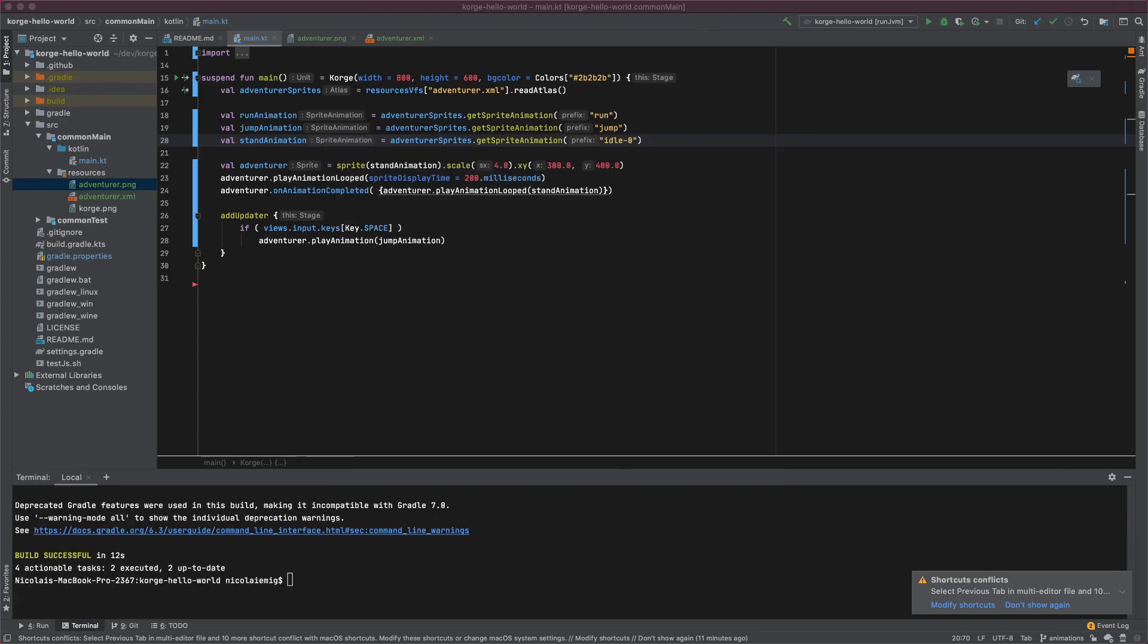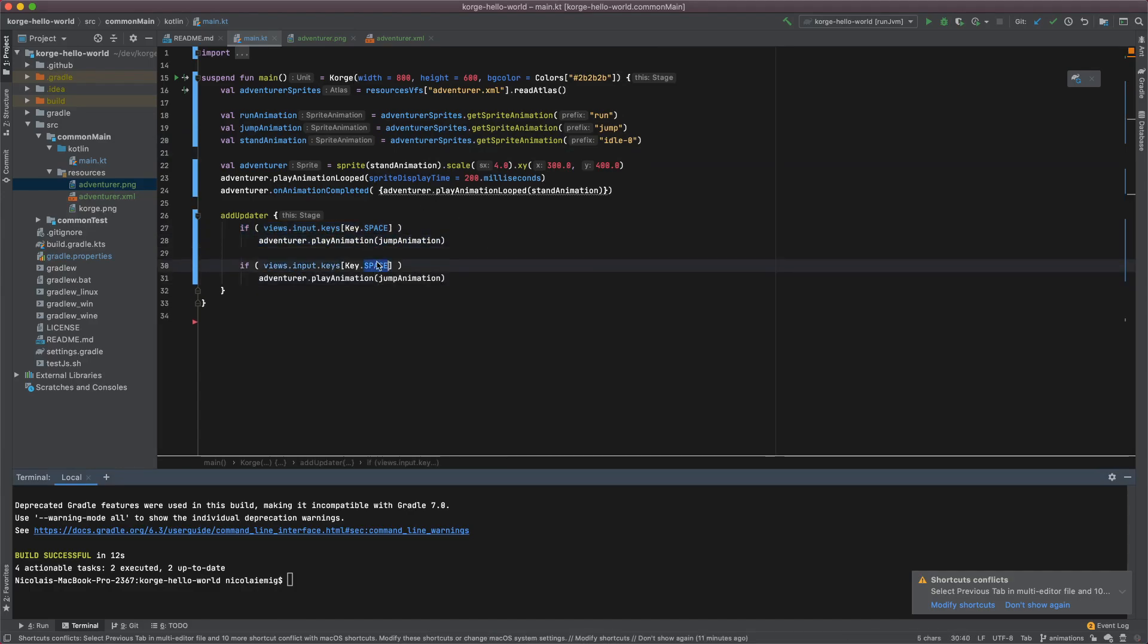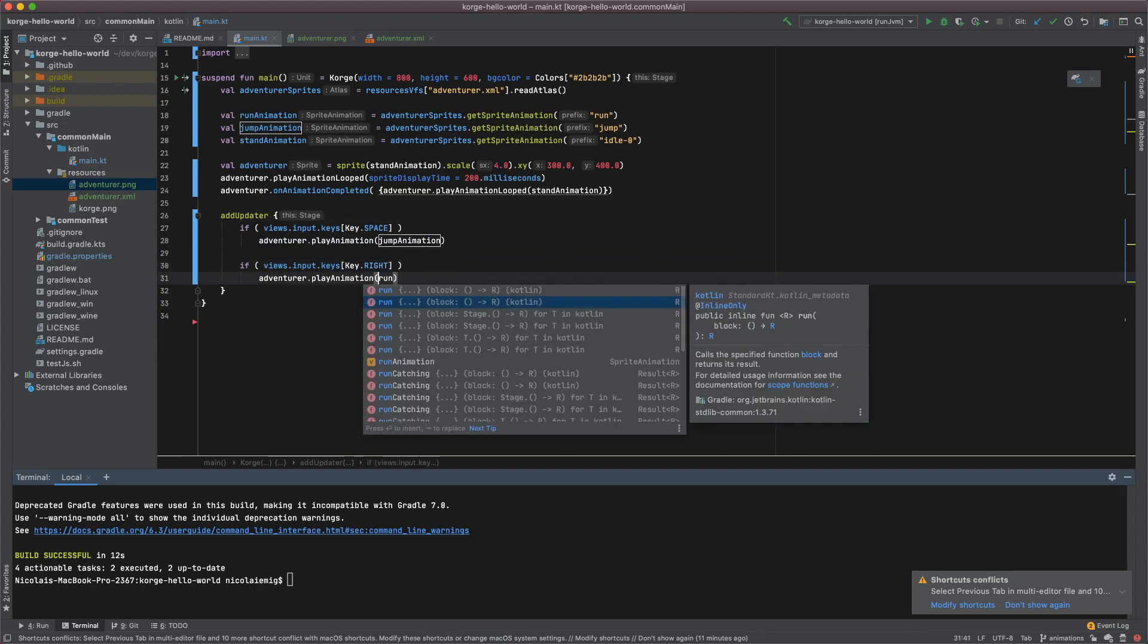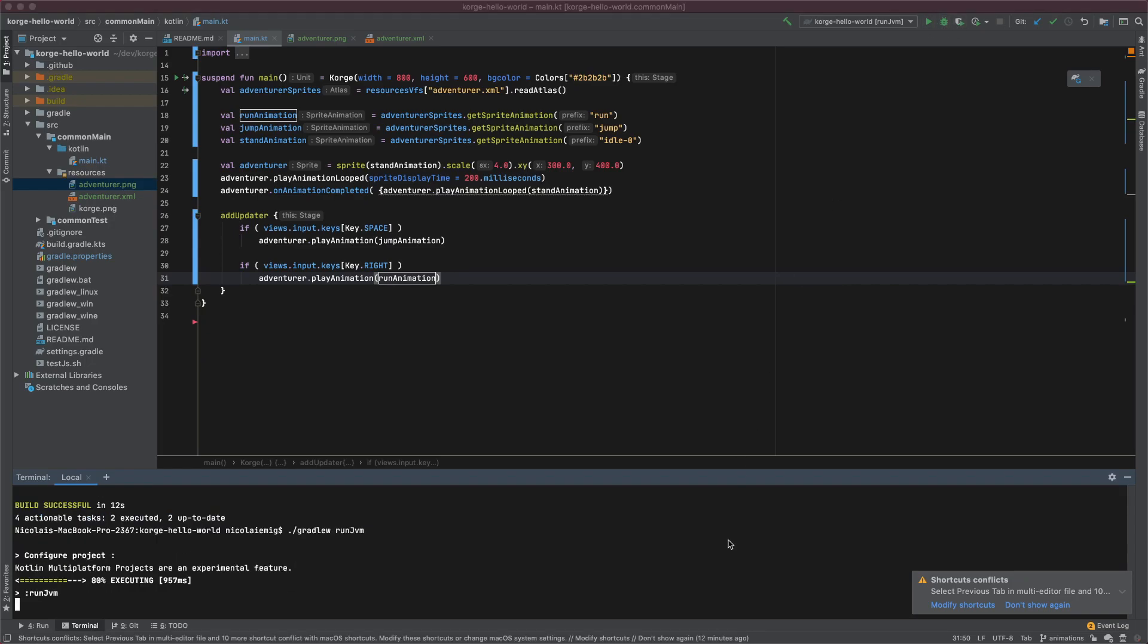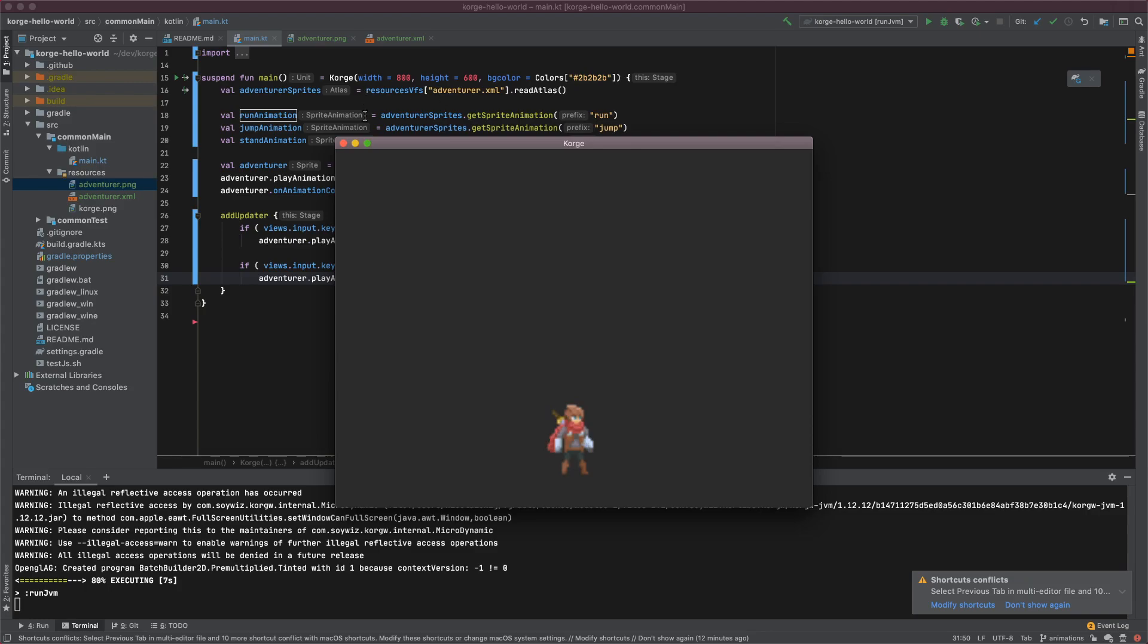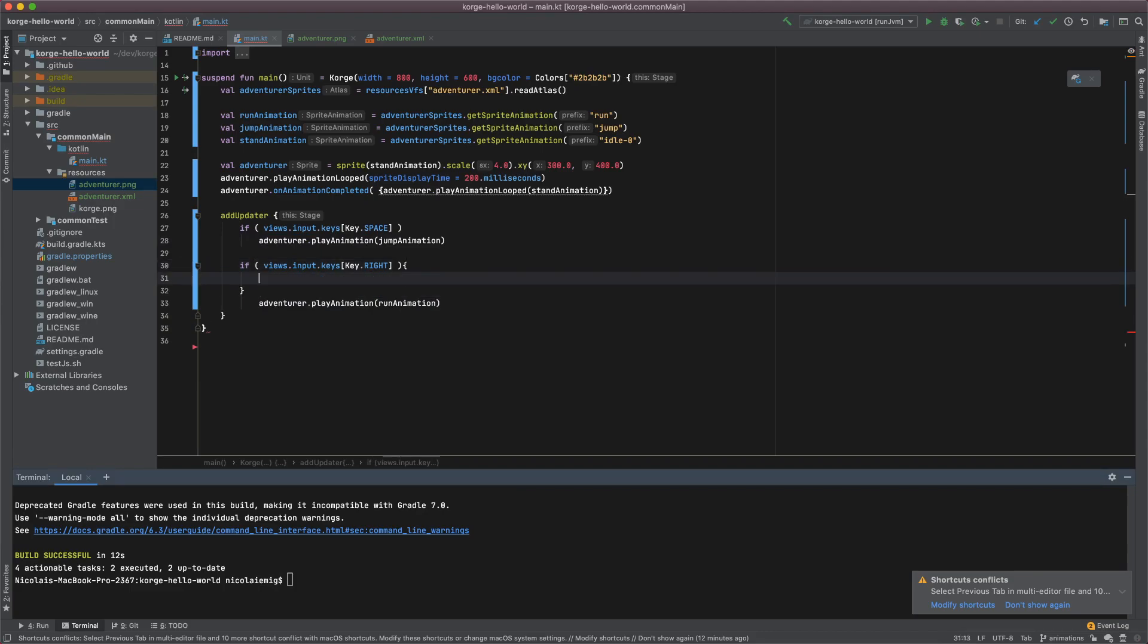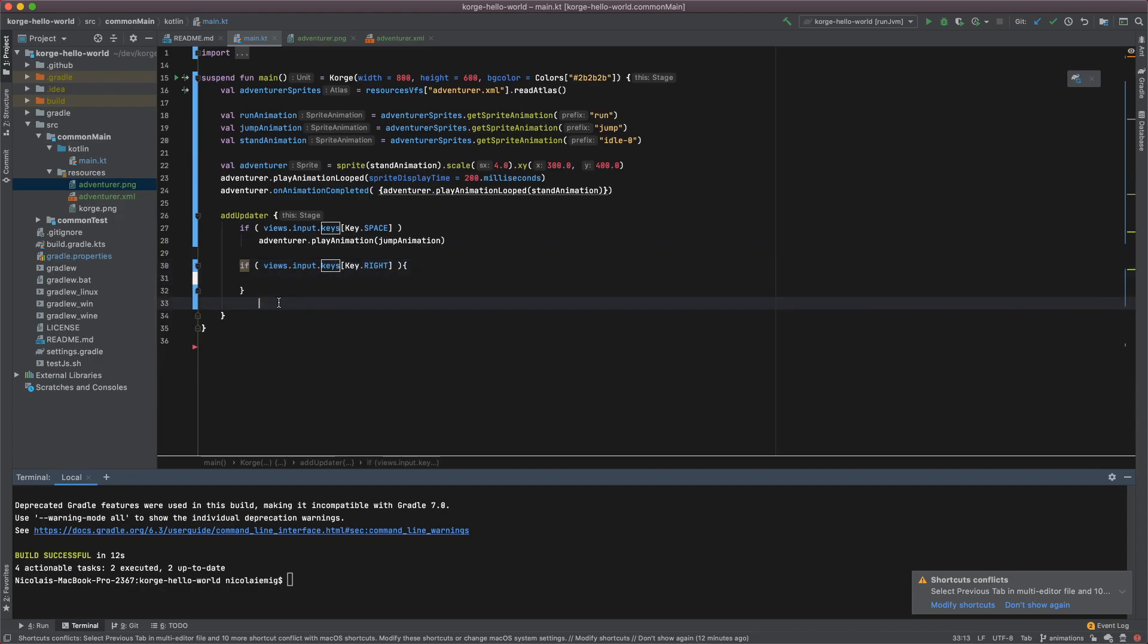Nice. And I'll also add the run animation. Let's key right and we play the run animation. You can still jump and we can run. So this updater we could also move the adventurer.